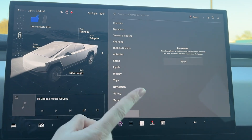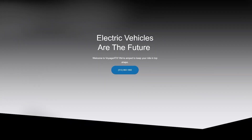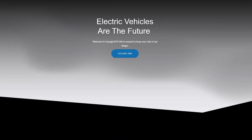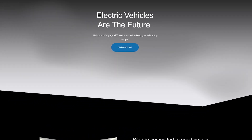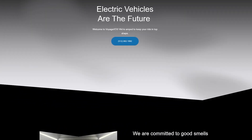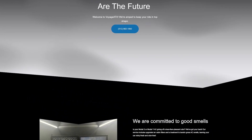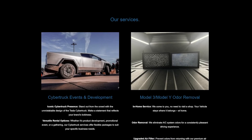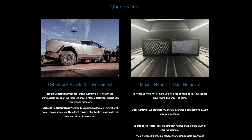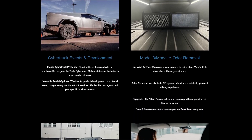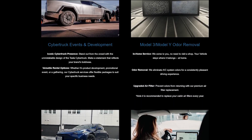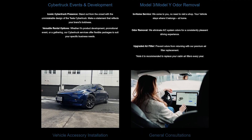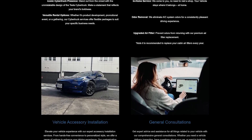Just wanted to quickly mention that this is my company's work truck. We do electric vehicle services in the Austin area, primarily focusing on getting your filters replaced and odor removed for Model 3 and Model Y. We also provide our Cybertruck for events, commercials, reviews, and whatever it may be. If you're interested, our information is down in the link in the description.